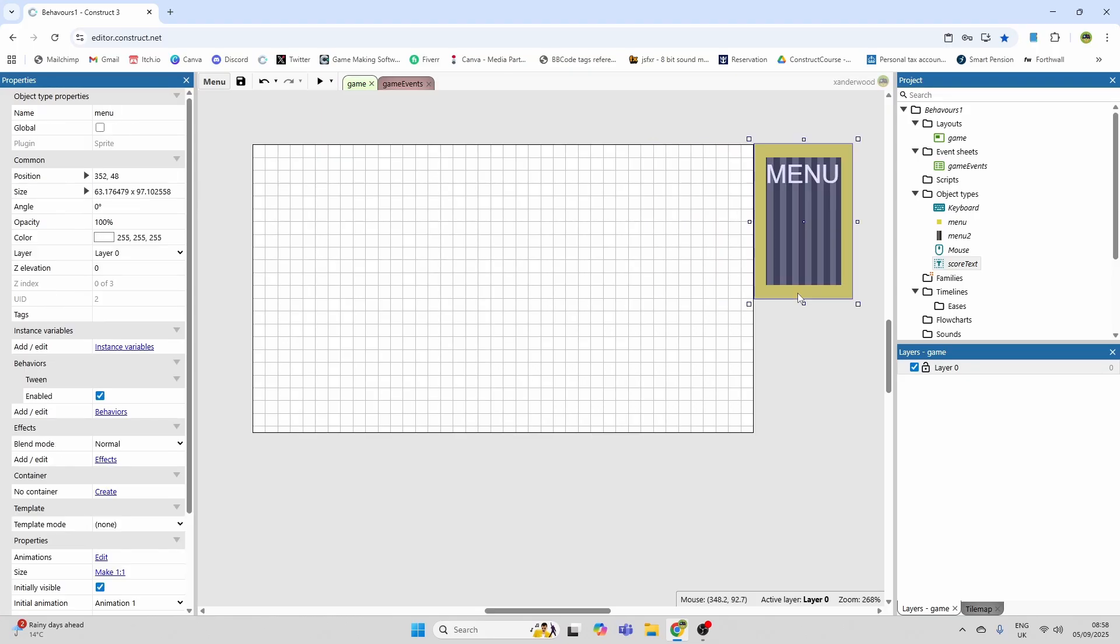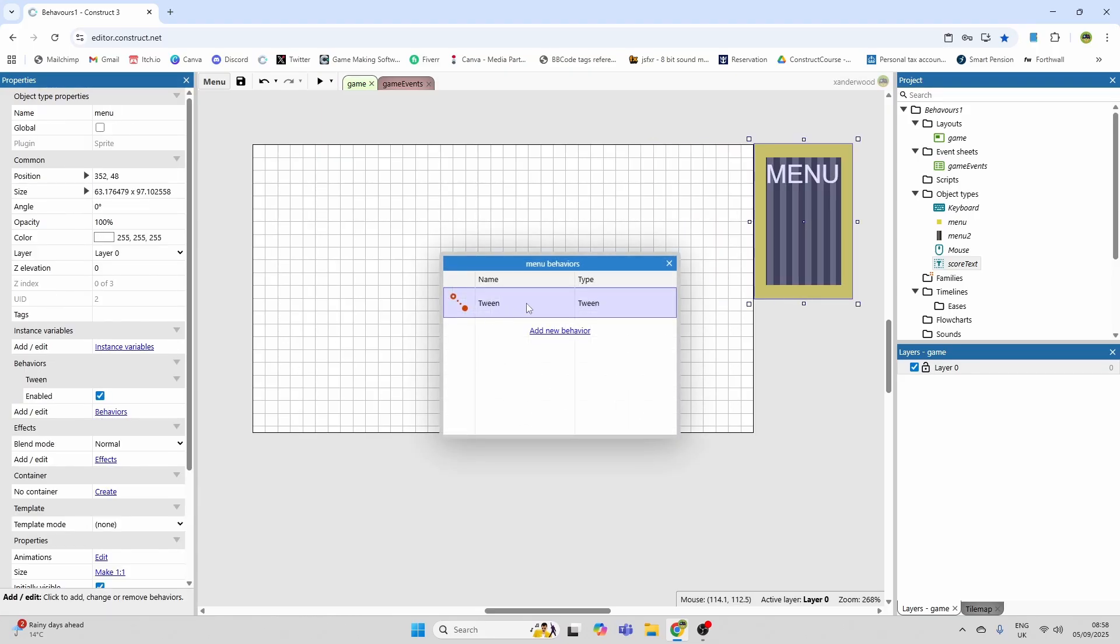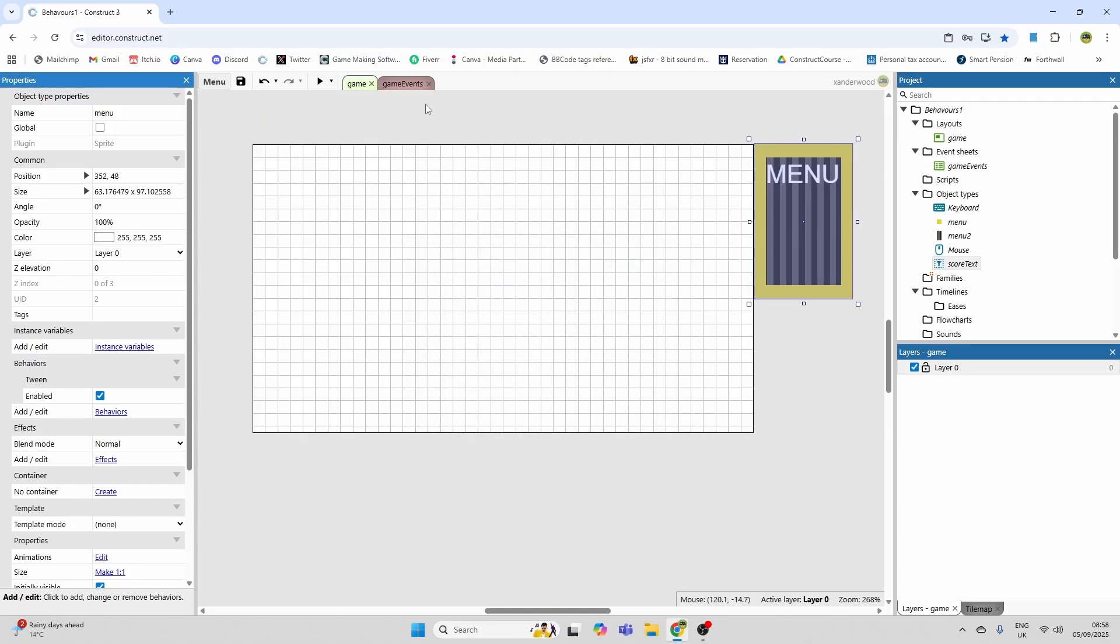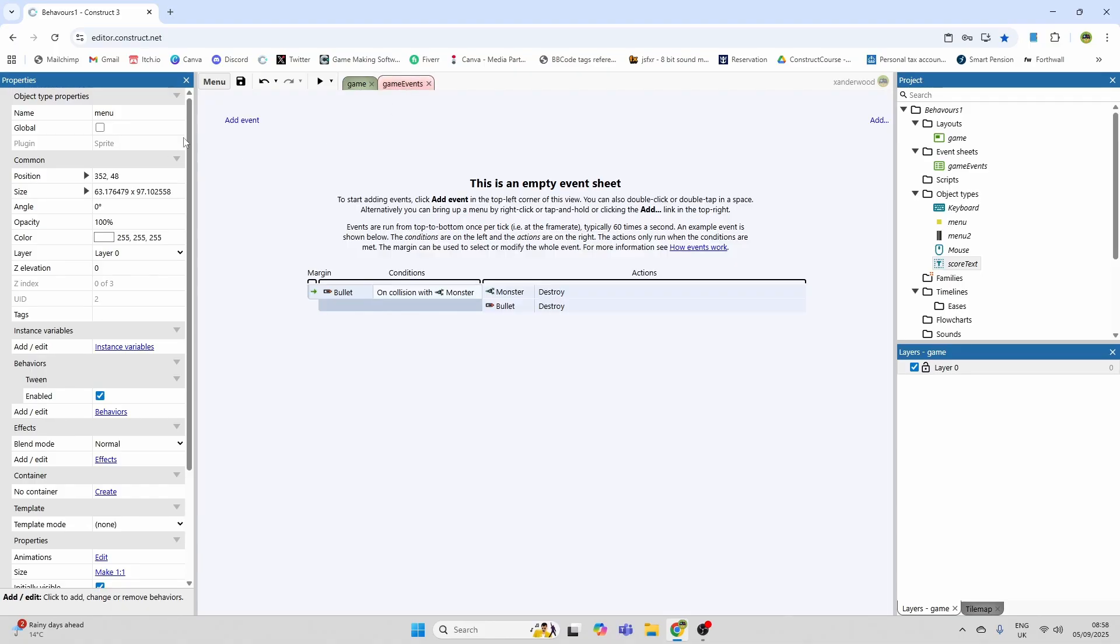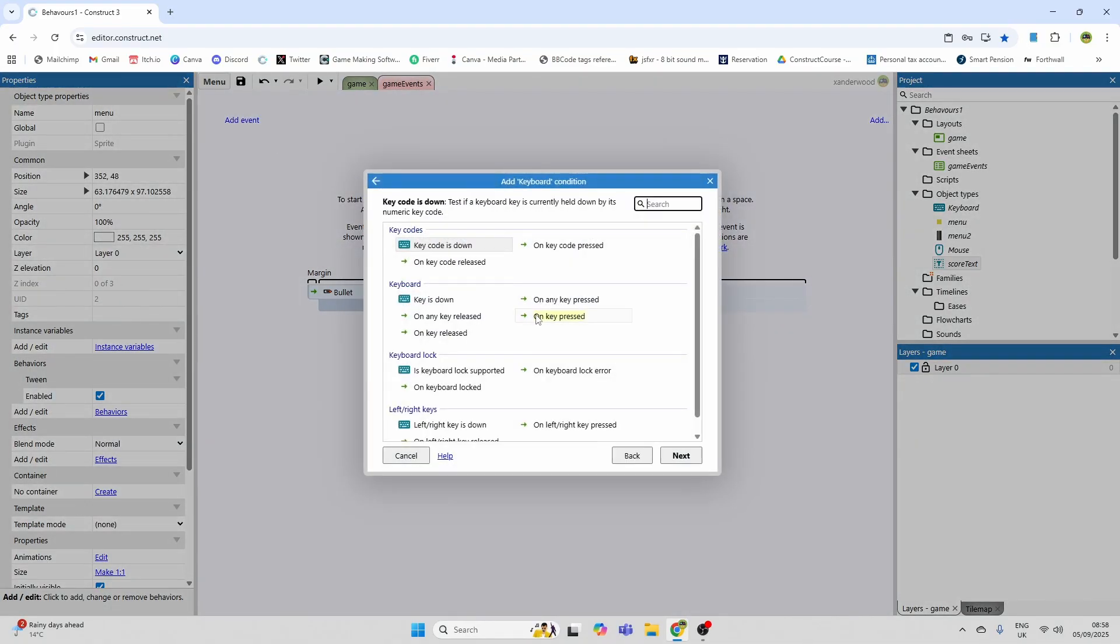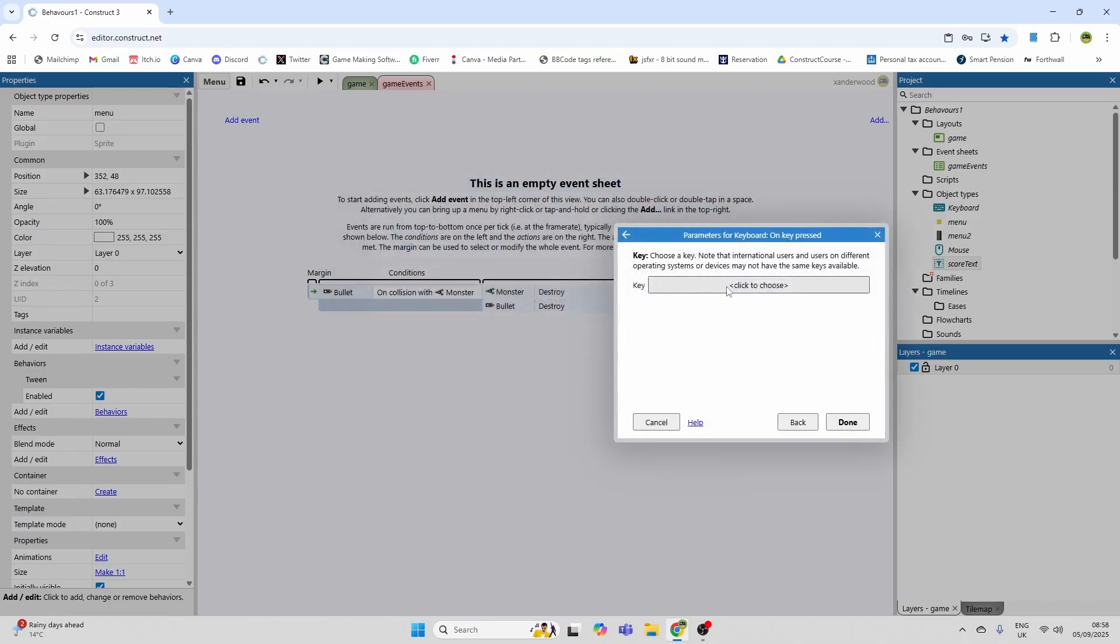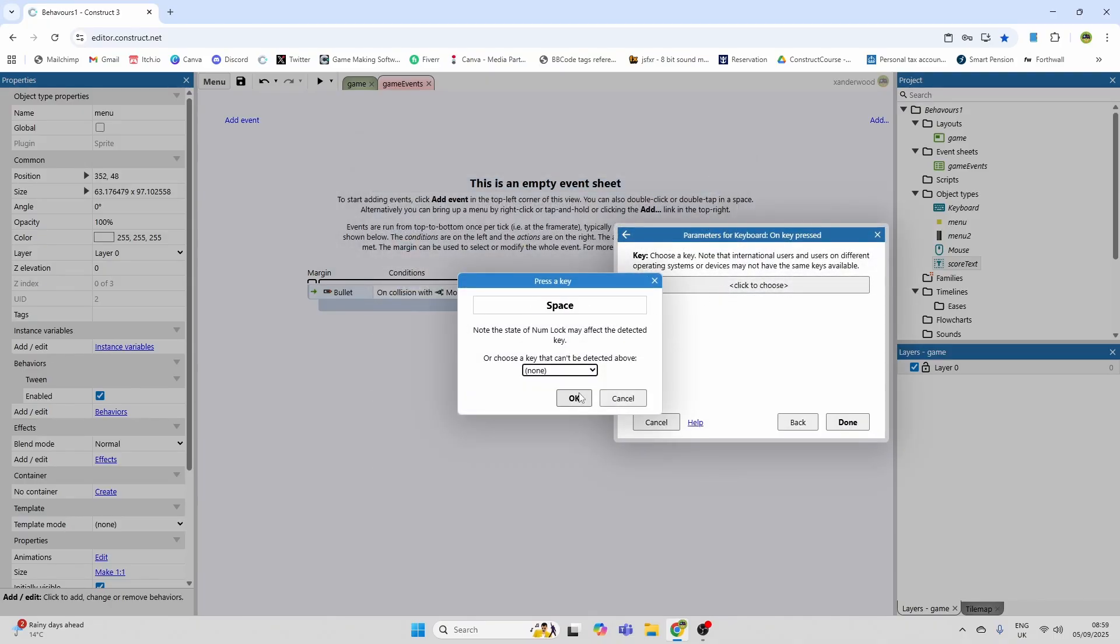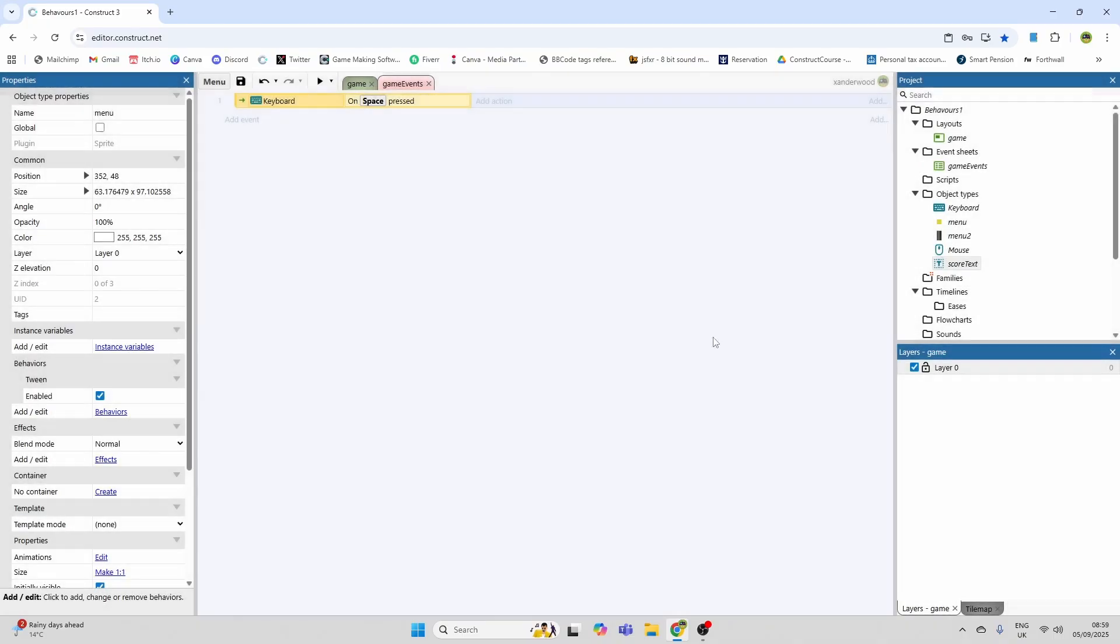Now if I click on the yellow background sprite and add the tween behavior which I already have done, and then go to the game events and add in keyboard on keyboard pressed space, and this can be any key you like really, whatever key you want for the game to be paused.